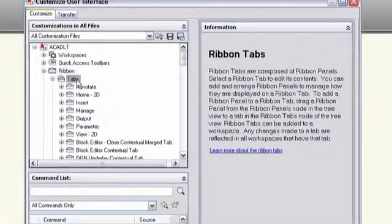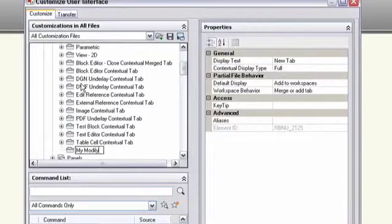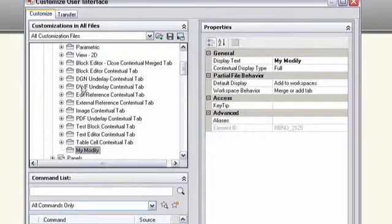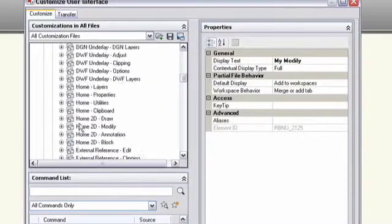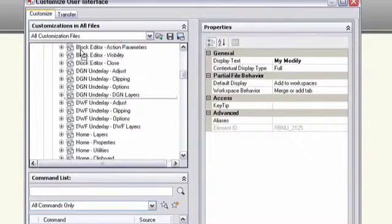What if you didn't want to see the whole tab, but just the Modify panel? Well, you'd have to create your own custom ribbon tab, but that's easy too. Back in the CUI editor, I can right-click on the RibbonTabs node and select New Tab. I'll give it a name, and then drag and drop the Modify panel onto it from the Panels node.